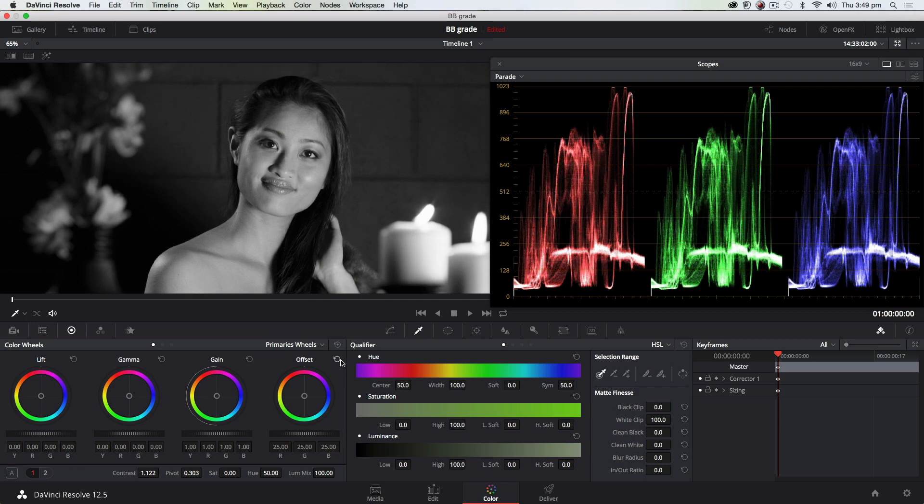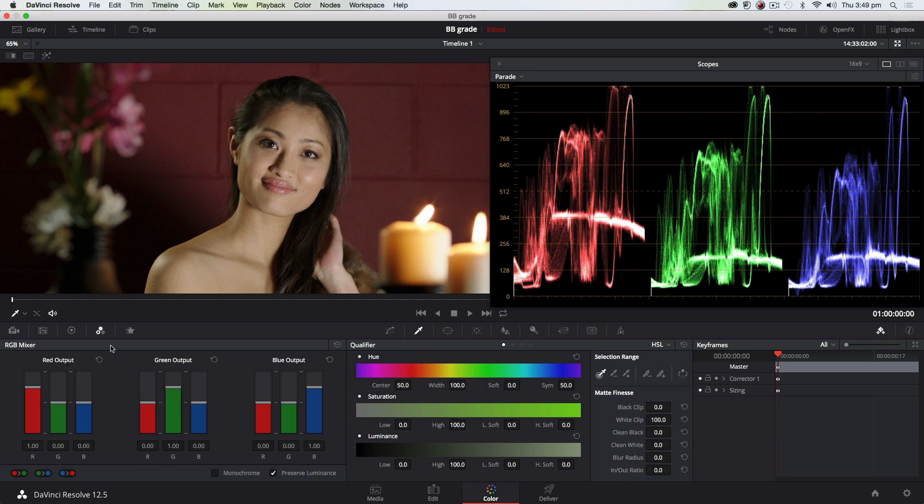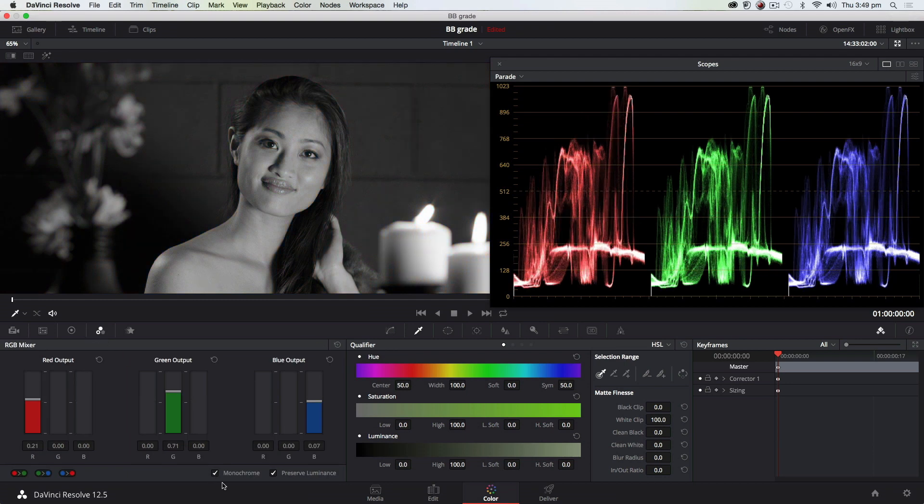So a better way of doing this is to use your RGB mixer, which is this guy here. Select monochrome.